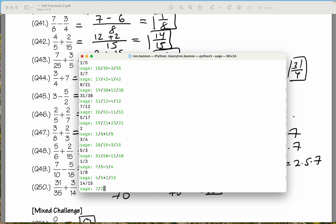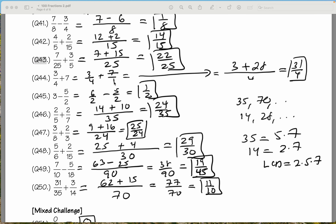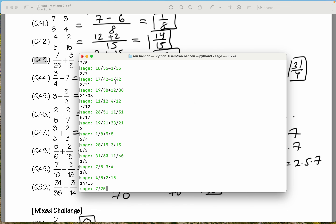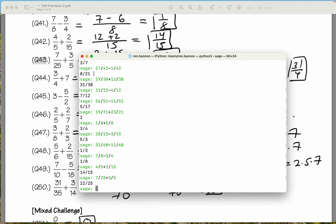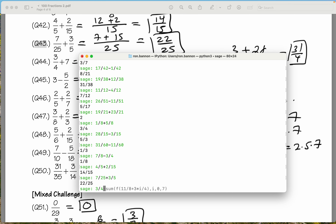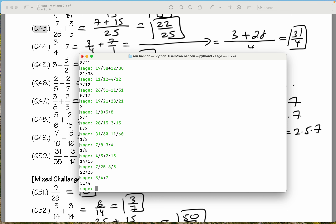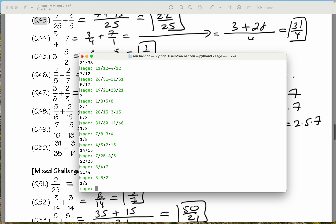7 over 25 plus 3 over 5. What do you get? 22 over 25. We did okay. Let's do 3 divided by 4 plus 7. What does it give me? 31 quarters. We got that one right too. Let's put the next one down, which is 3 minus 5 over 2. What do you get there? 1 half. What did we get? 1 half.